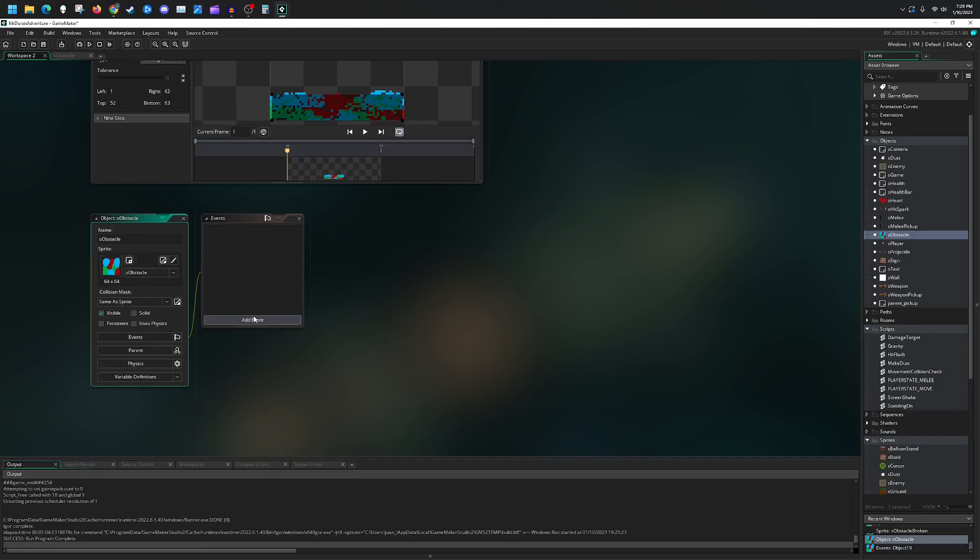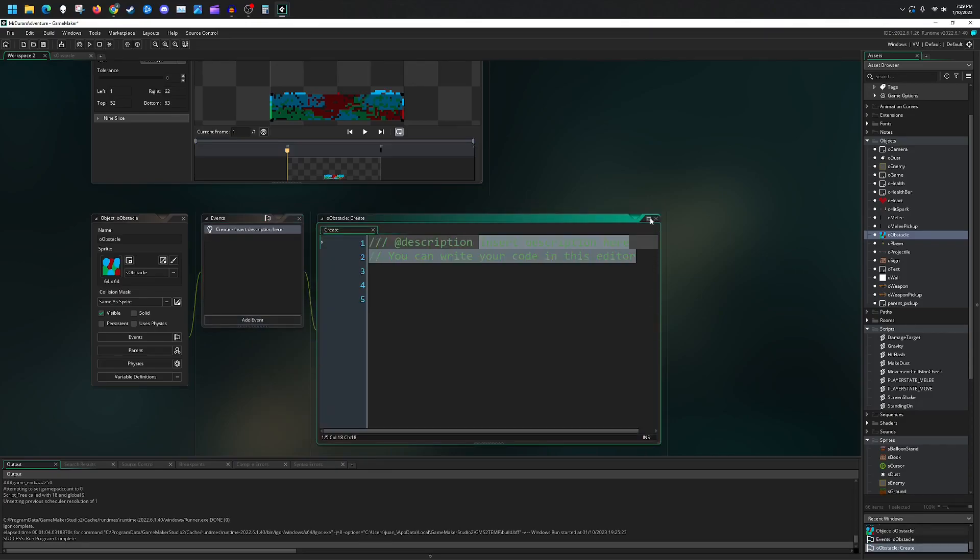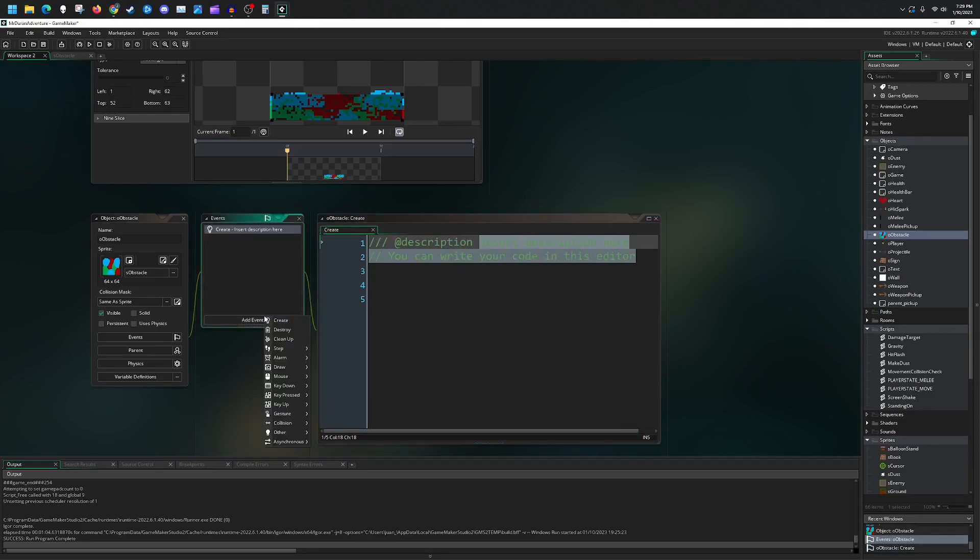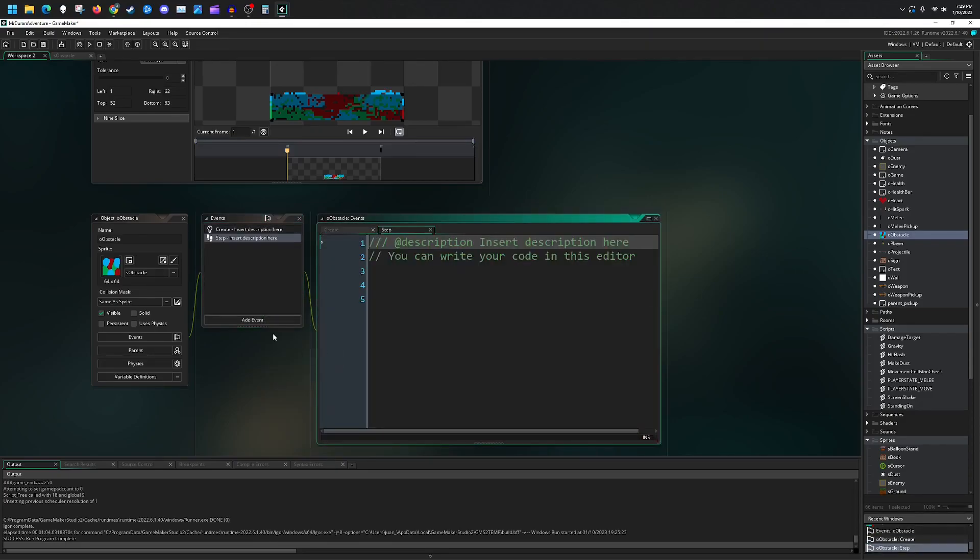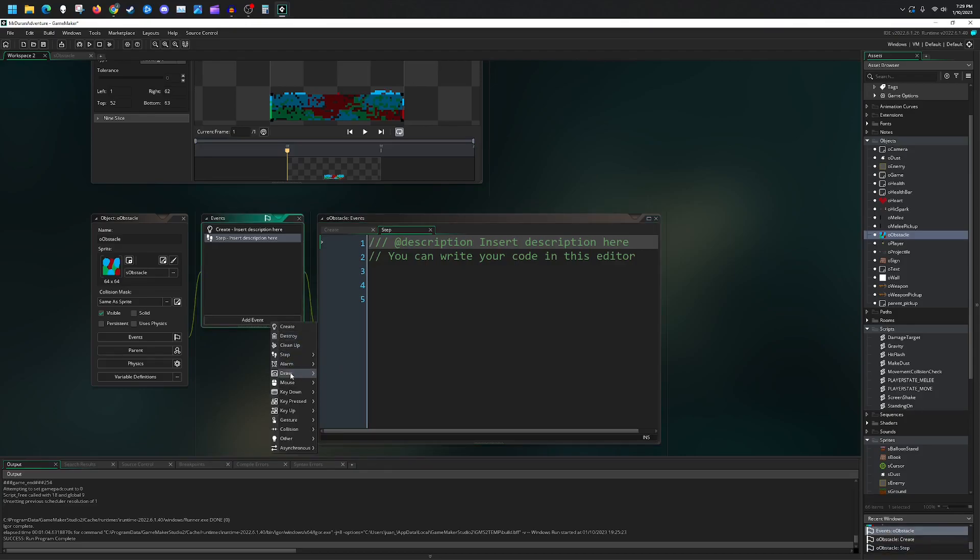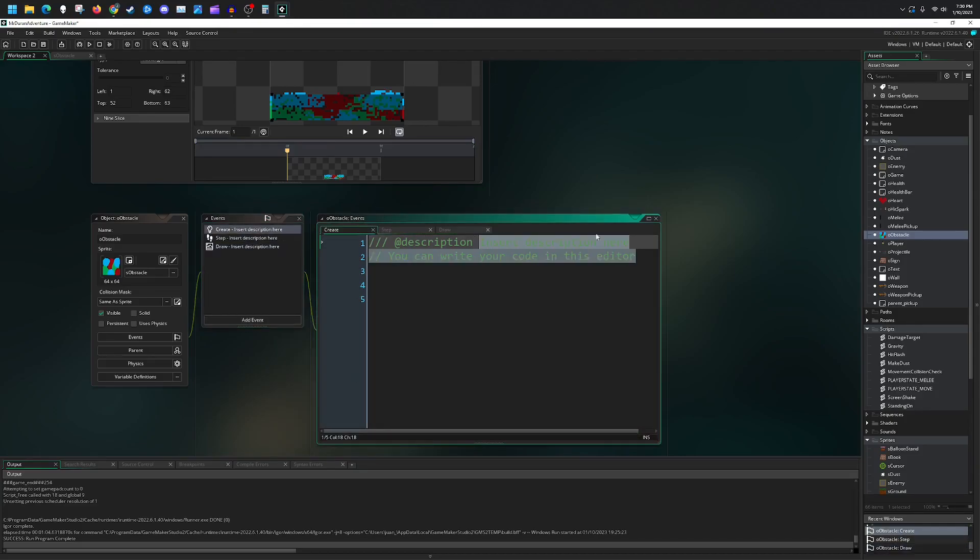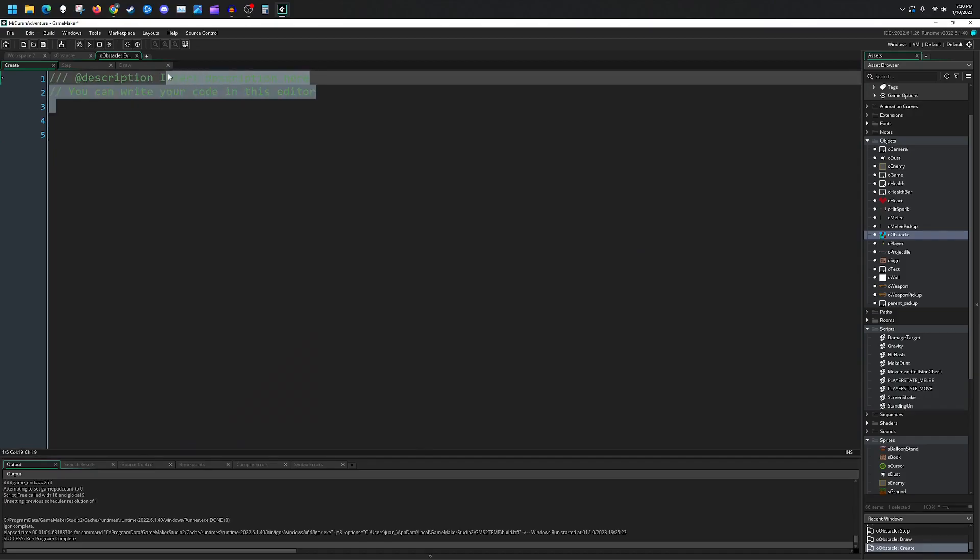Then we're going to simply have three events: our create event, a step event, and a draw event. Let's maximize this and get into the code. Inside here we'll just be addressing our variables and initializing them.